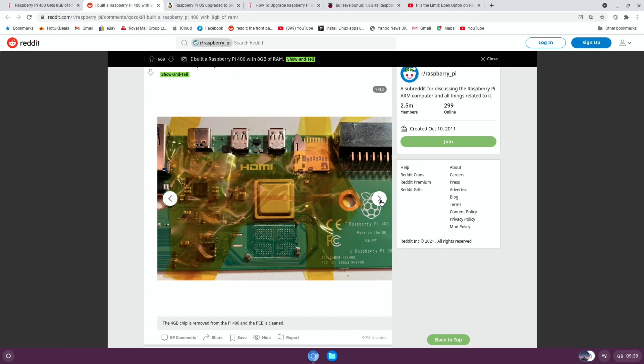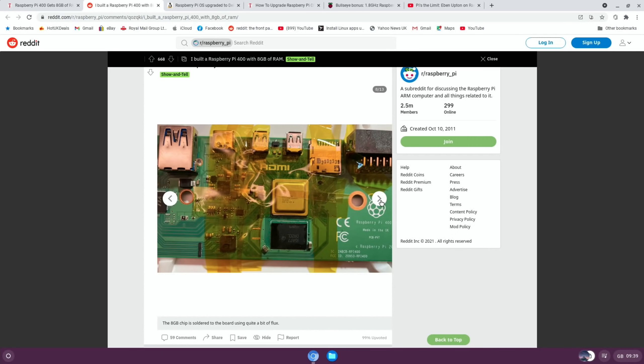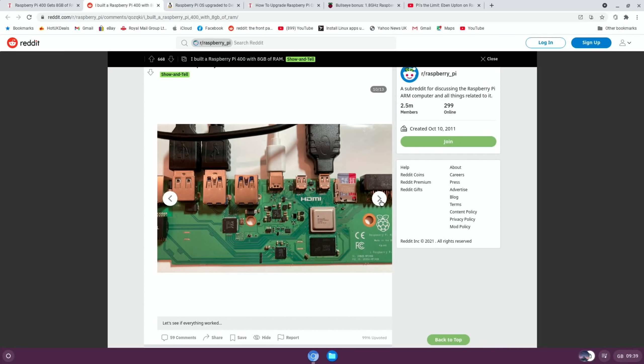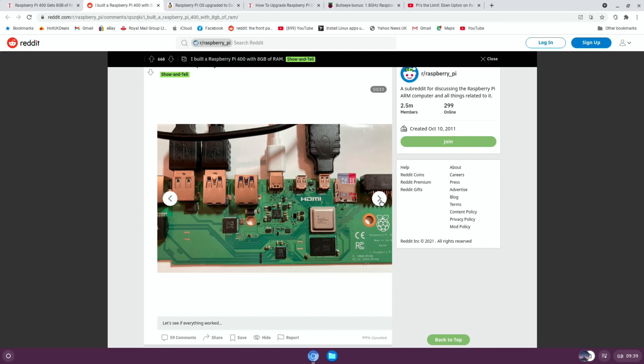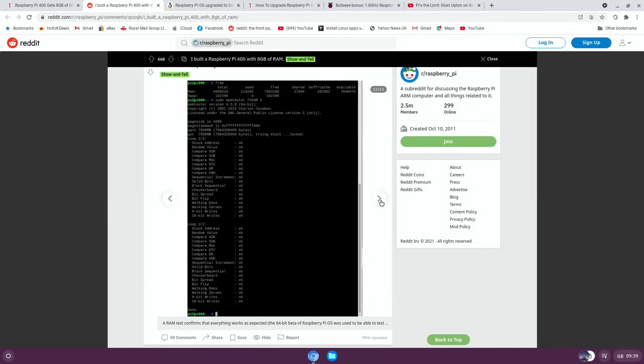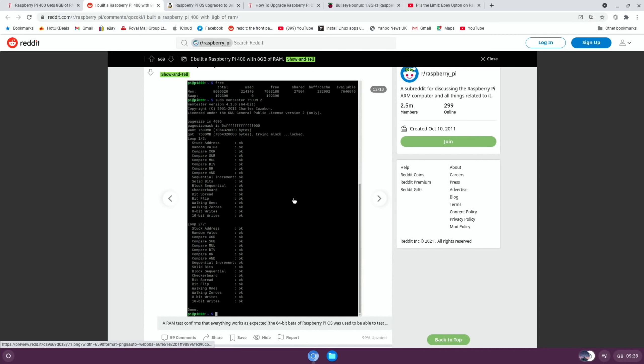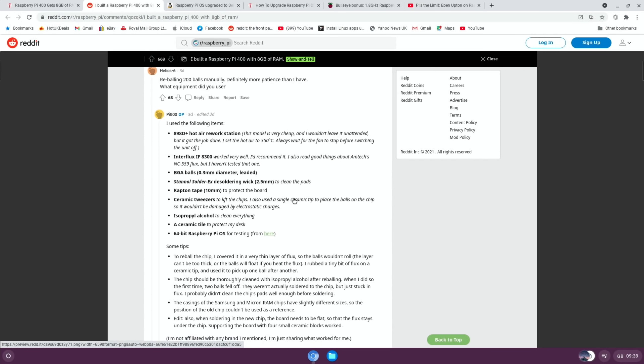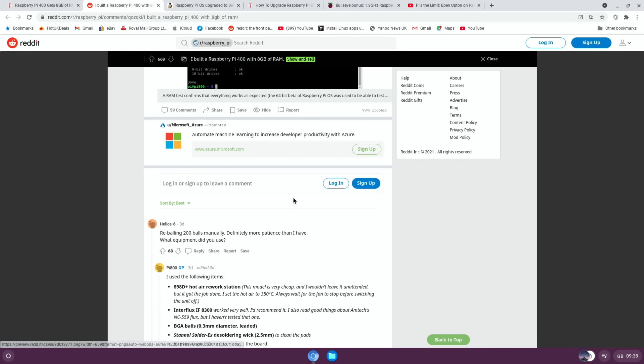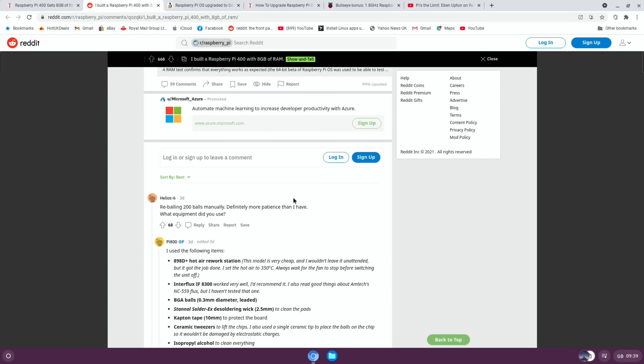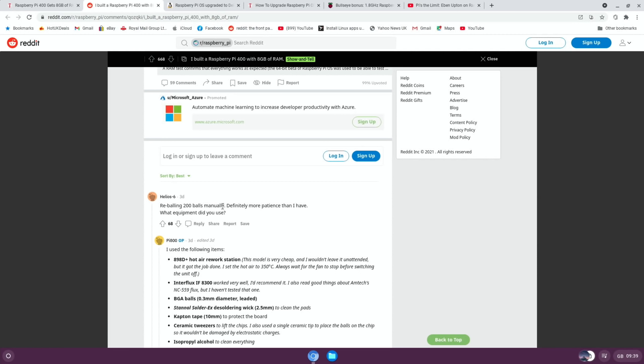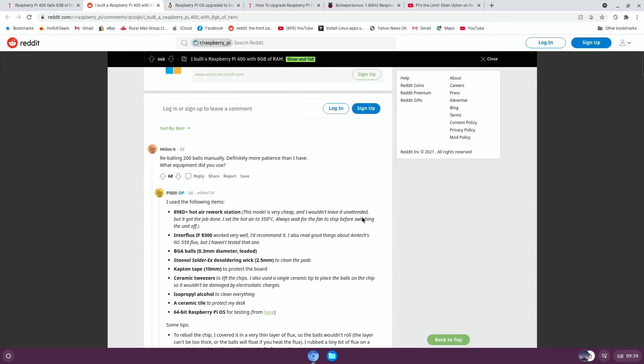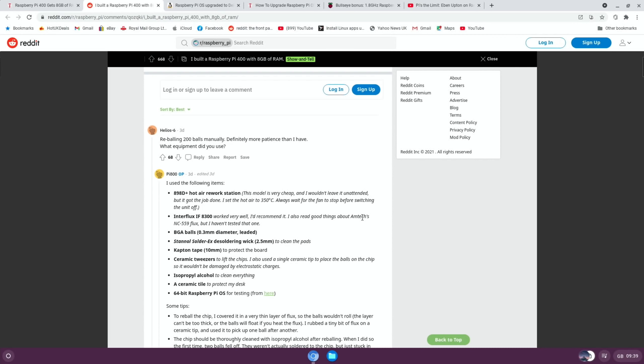There it is removed from the compute module 4. Look how tiny everything is. That's the Pi 400 waiting for its new RAM, and there it is in place. Here it is all plugged in. I've used my Pi 400 without the keyboard, you can use it as a standalone board, just a different shape, and it's lovely and slim. All the checks are there as well. Loads of information, and someone says here: reballing 200 balls manually, definitely more patience than I have. What equipment did you use? The poster has put all the information of all the equipment, but I'll put a link in the description. Super impressed with that.